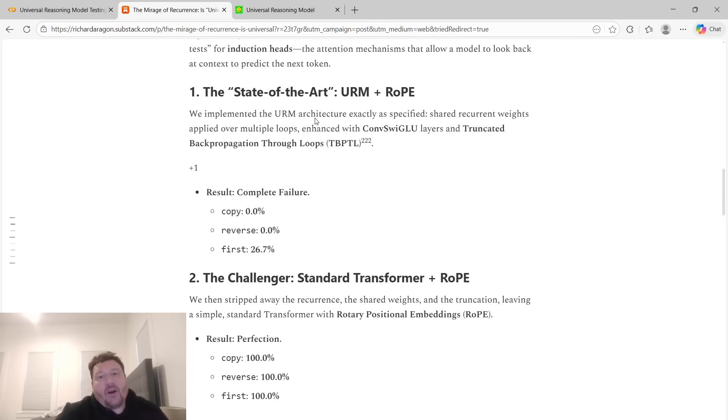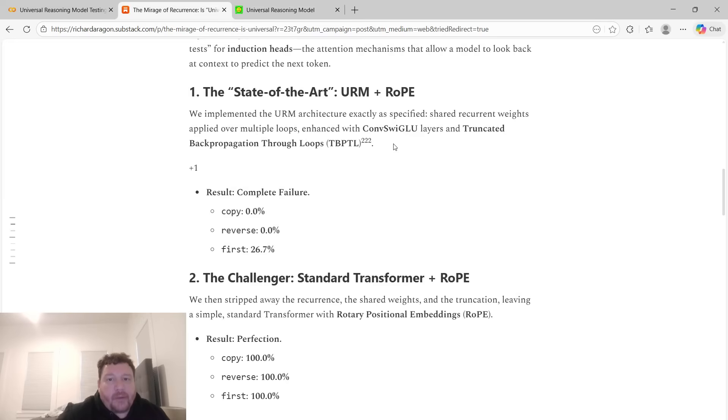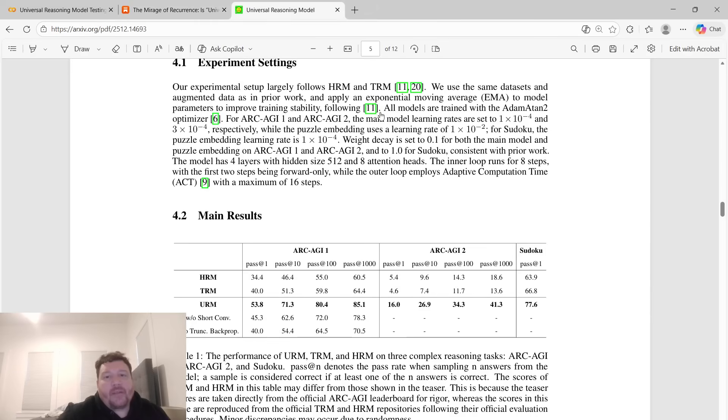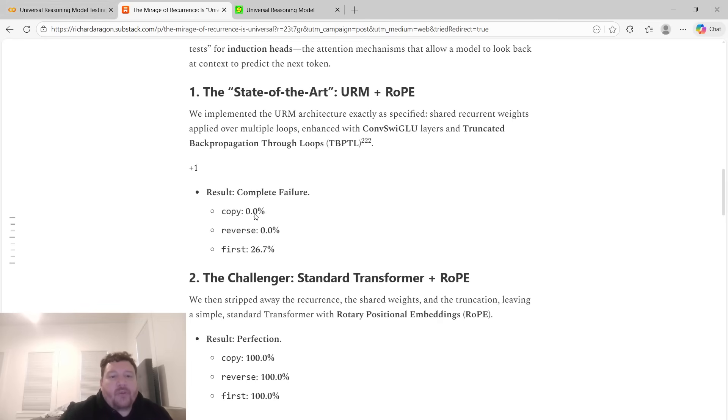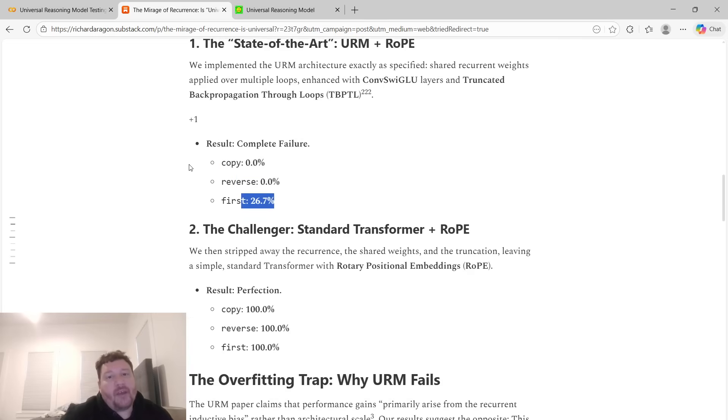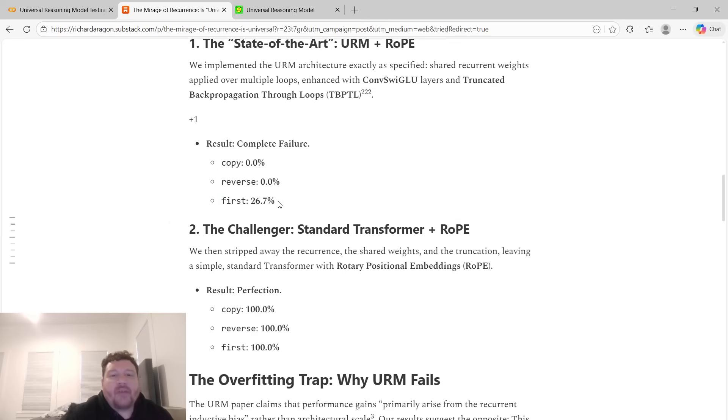The state-of-the-art URM plus rope: we implemented the URM architecture exactly as specified within this research paper here. Shared recurrent weights applied over multiple loops, enhanced with the Convass Swiglu layers, and the truncated backpropagation through the loops. That's all in the code. Within that, the results on our test: the copy test, 0%. The reverse test, 0%. Particularly the first token, 26.7%. It got coin flip accuracy within that first token test, essentially.